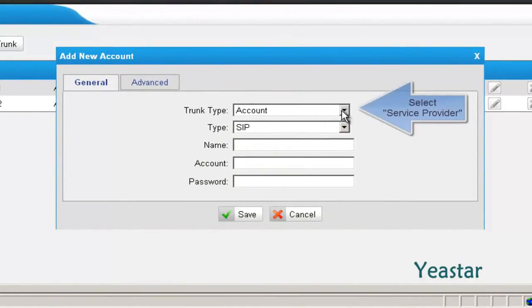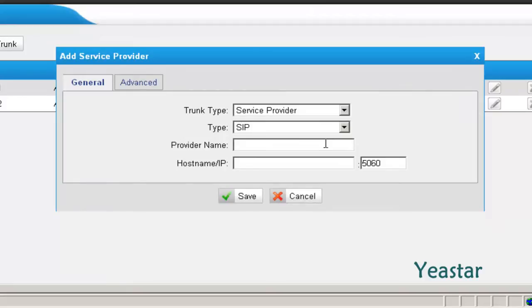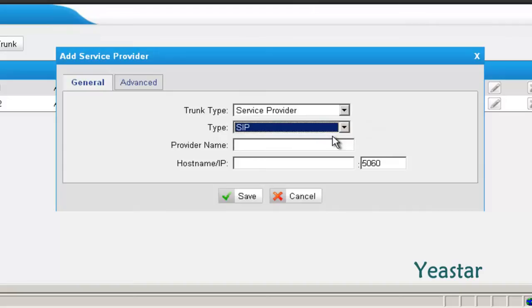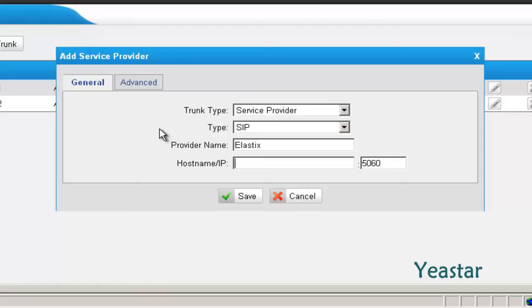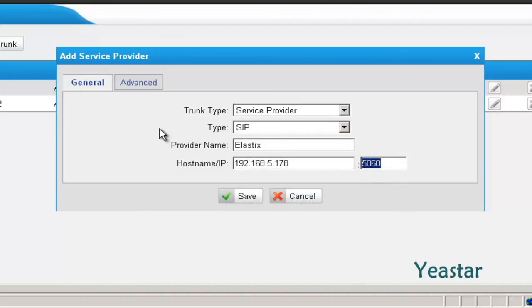In trunk type, choose Service Provider. Type is SIP. Fill in the name. And the hostname slash IP is the IP address of Elastics.